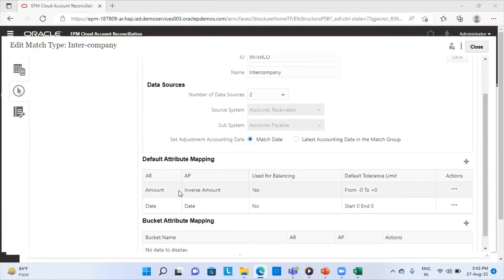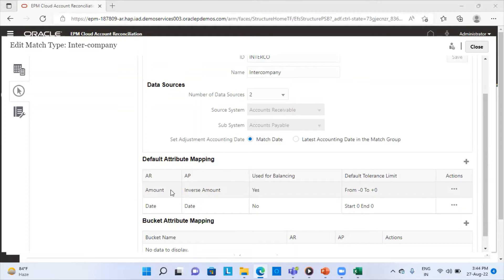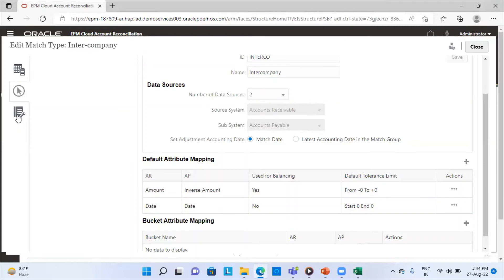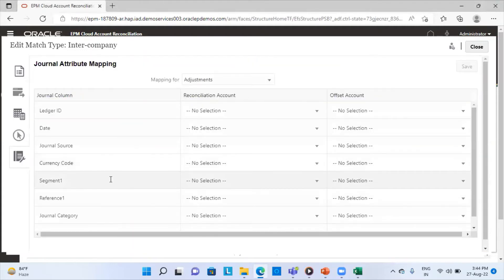I can add other attributes to the mapping as well — it totally depends on the company or organization. The fifth tab is Journal Entry Attributes — if I am going to have adjustments, this defines how I adjust the amount: ledger ID, date, journal source, currency code, entity reconciliation ID, category, adjusting debit or credit amount. These attributes depend on your organization. That was my match type overview.